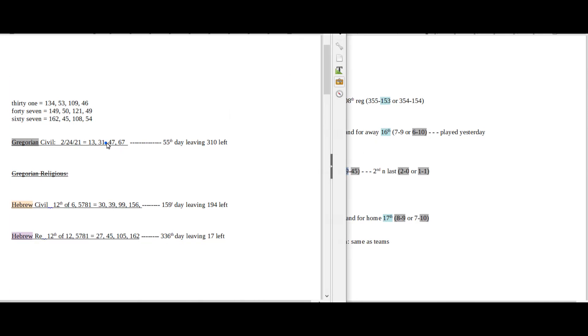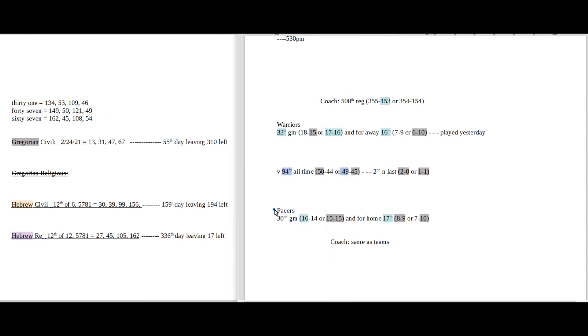Today has 47 date numerology on the Gregorian. 47 sums to 50 and 49. And the Pacers can go from 49 to 50, all-time head-to-head wins against the Warriors.